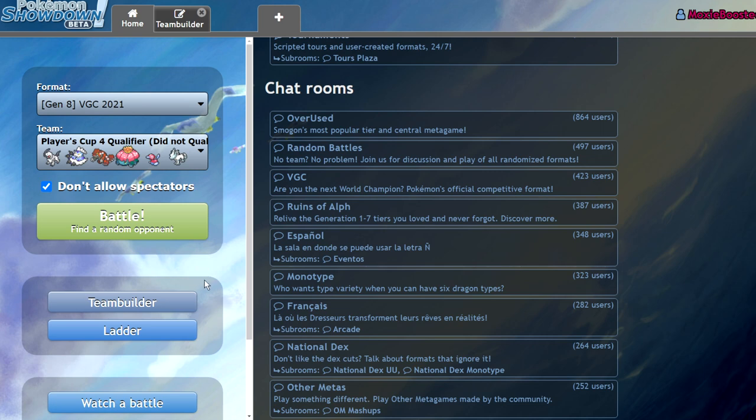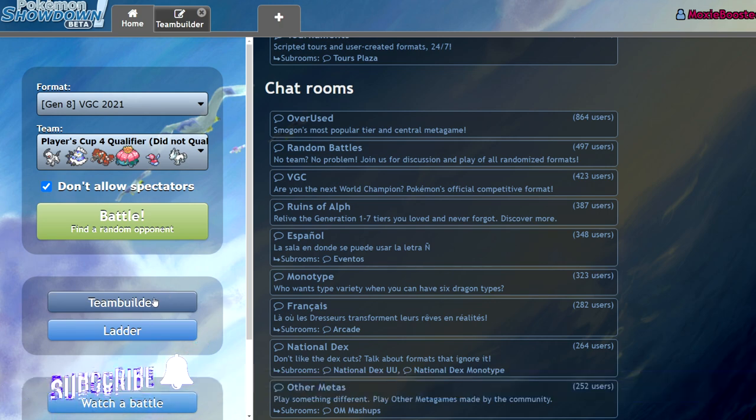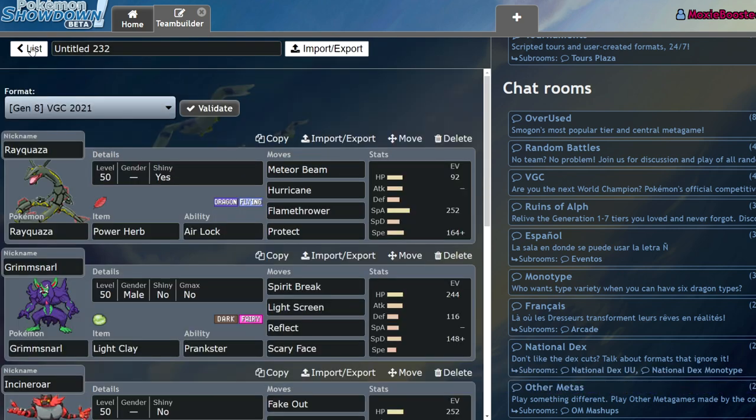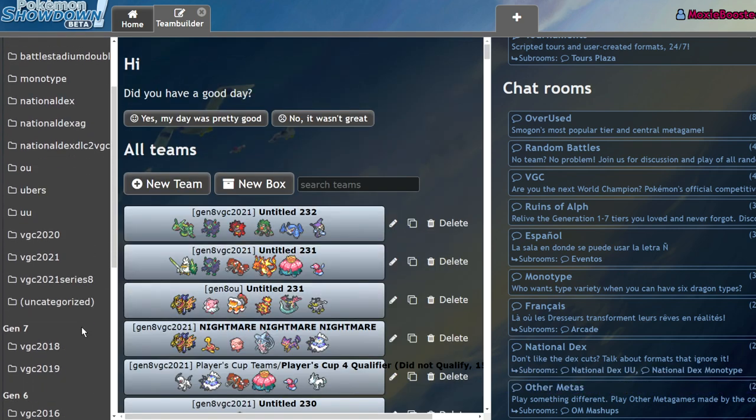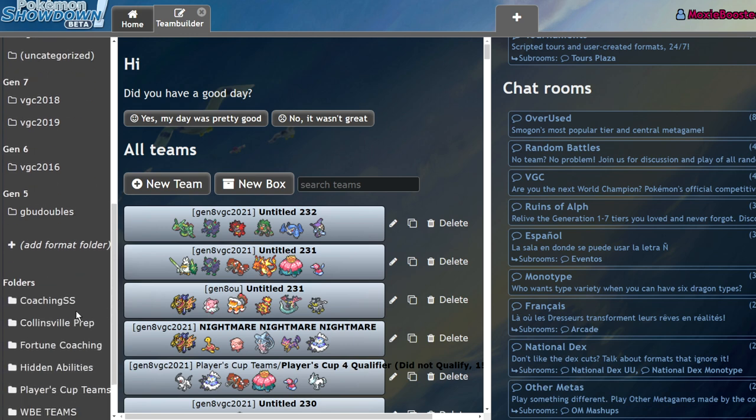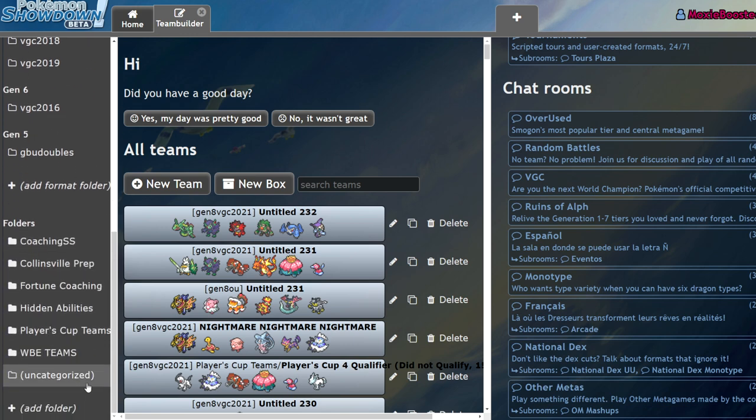What's up everybody, welcome back to the channel, welcome to another Pokémon Sword and Shield VGC 2021 video. Today I'm going to be going over my Players Cup 4 qualifier team, or as I should say, my Players Cup 4 failed to qualify team. Unfortunately this time around I didn't qualify.